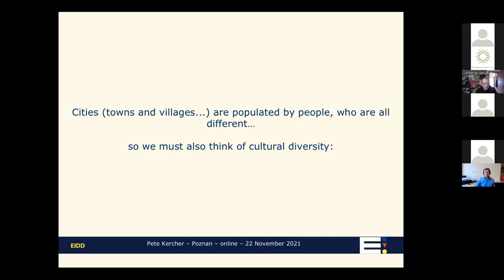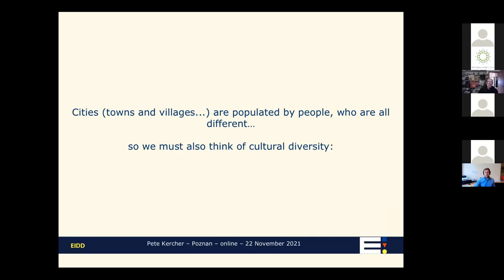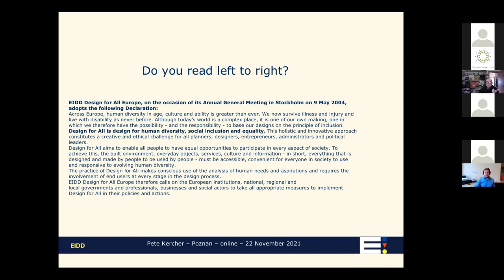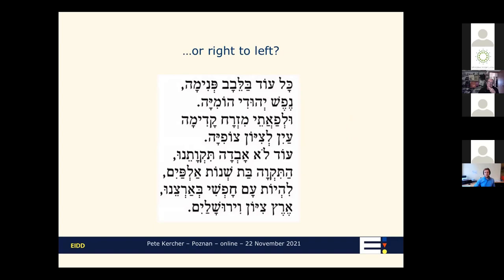Cities and towns and villages are populated by people who are all different, so we must learn to think of cultural diversity. For example, you read left to right — most people in this audience do — but there are cultures that read from right to left, and cultures that read from top to bottom. The lesson is quite straightforward: if you are going to prioritize a list of things people should be doing, never rely on sequences that go from left to right, because not everybody has that culture.